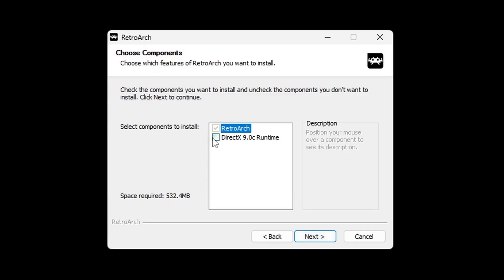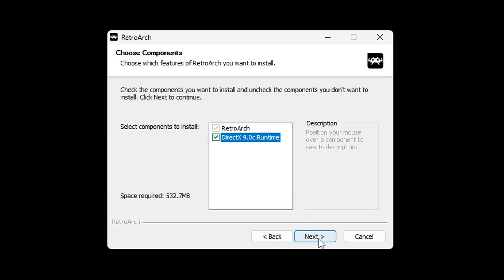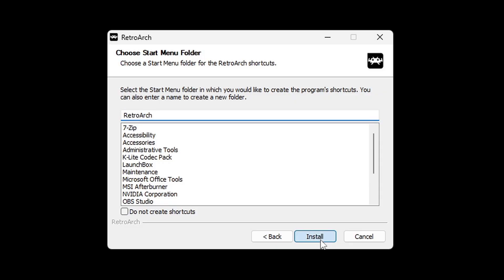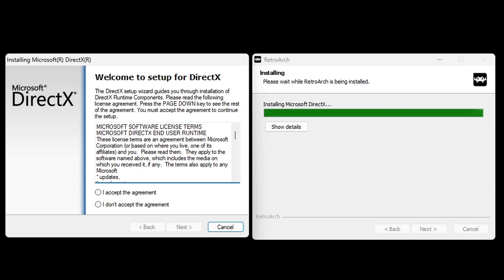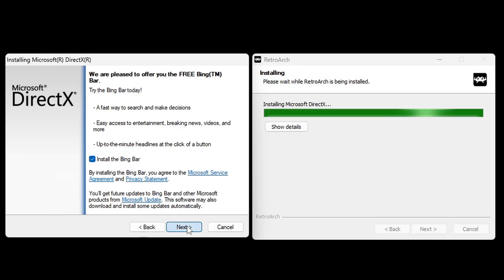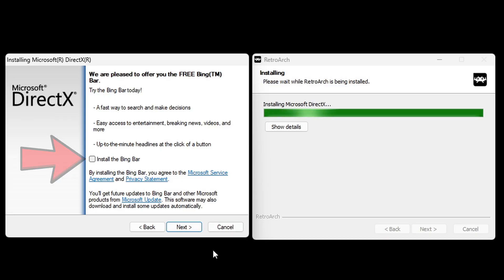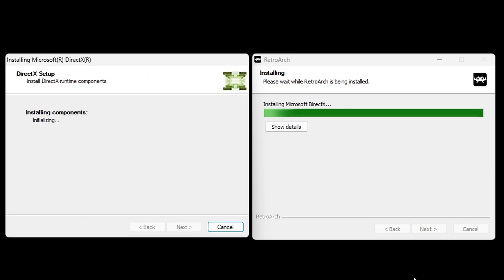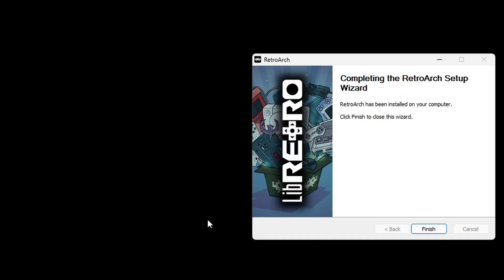Go ahead and check the box for DirectX 9.0. I am not going to create any Start Menu shortcuts. Install. Then you're going to get this pop-up to install DirectX. Go ahead and check the box. I accept the agreement. Next. And you want to make sure you uncheck Install the Bing bar. Next. And finish. And finish over here.